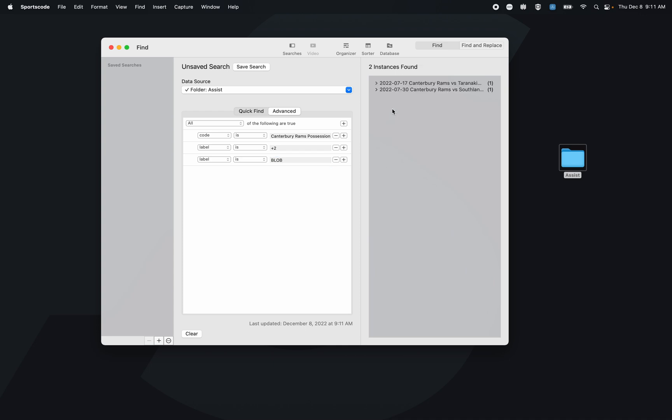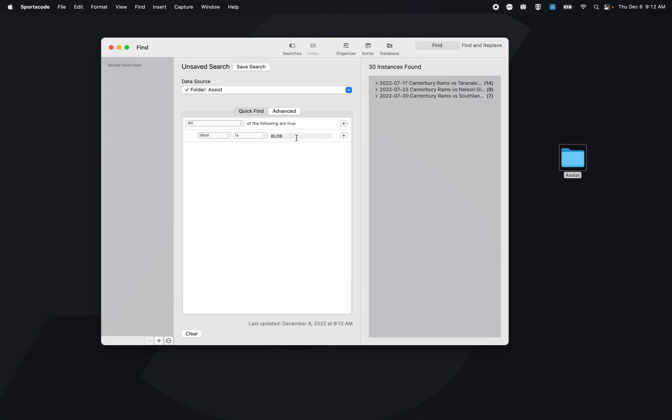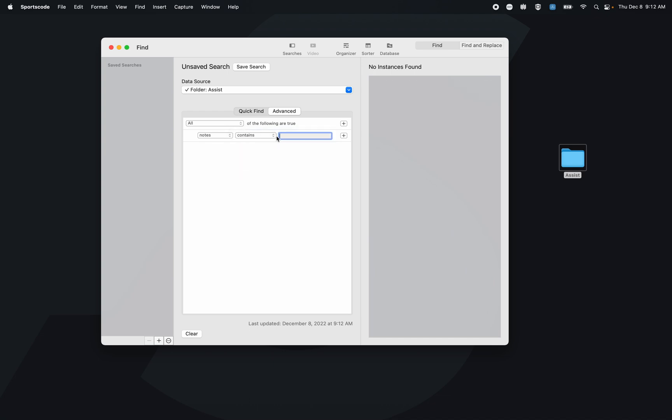So here I've got my two instances that were baseline out of bounds where we made a two in the row Canterbury Rams positions. But what's awesome about this Advanced Find toggle is we can also look for notes. If I go notes and then contains, if I put any keyword in here, if that keyword shows up in any of my notes in the source that I've selected, then it's going to populate with those clips.